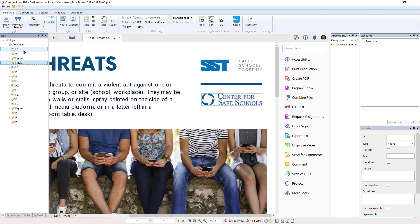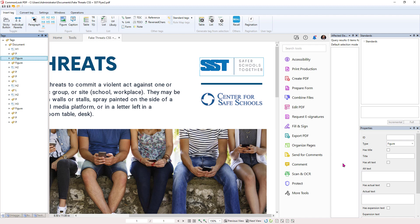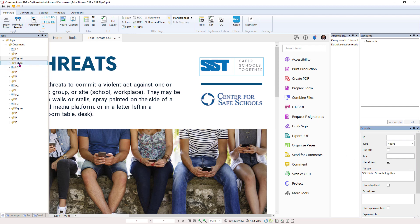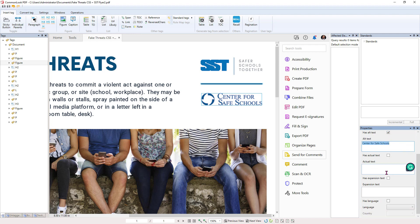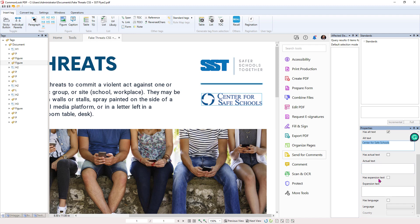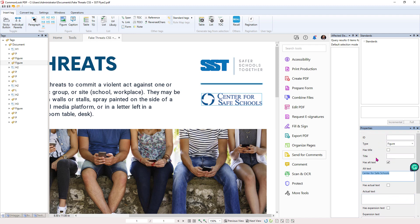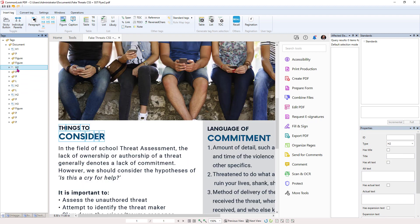H1, P, figure, figure. Now, we can set alternate text for these images. So over here, we have Alt text and we can type in SST, Safer Schools Together. And then we're going to go to our next image here and we're going to type in Center for Safe Schools. And as soon as I tab out of this field, it automatically checks has Alt text. We can set Alt text, Expansion text, Actual text, select the language, lots of properties we have. And this all changes depending upon what object we have selected.